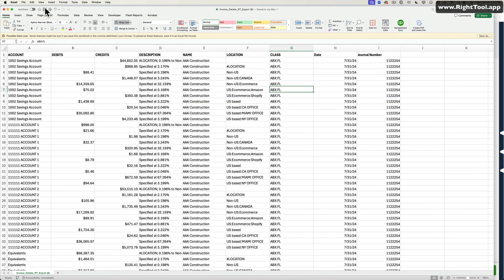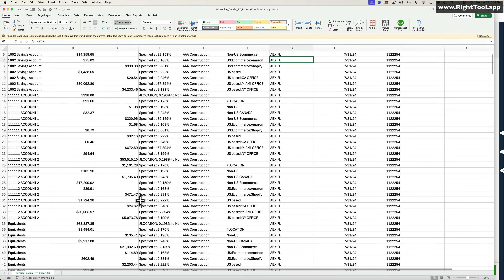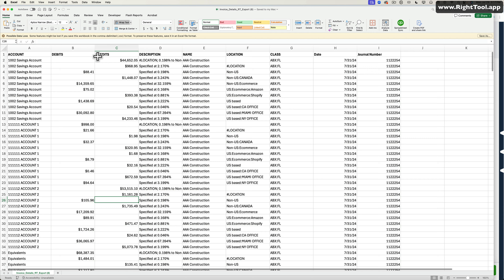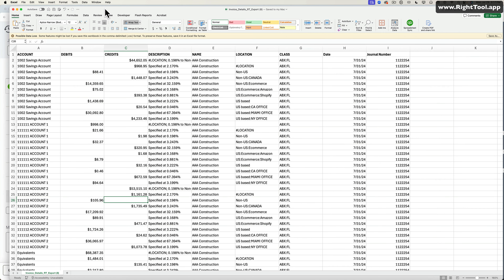I'm going to save this file as a CSV. It can't be an XLS or Excel file — it needs to be a CSV. If you have this in Google Sheets, you're going to have to export it as a CSV. No matter what, it needs to end up on your computer as a CSV file.